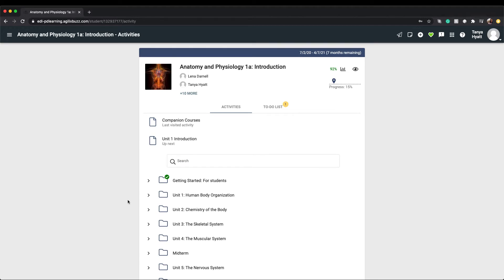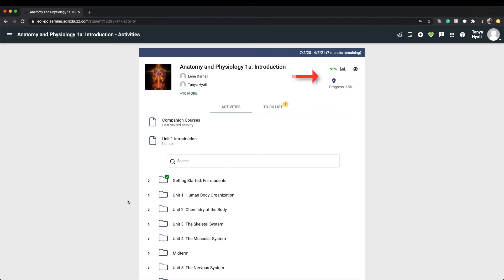Your course home page gives you the information you need access to the most. Let's start the tour at the top of the main course section. The first thing you'll notice is the course title and the name of your teacher or teachers for your course. On the right hand side of the section you'll see the current course grade and a grades icon.